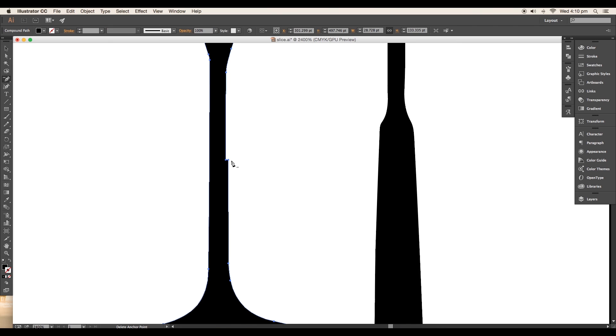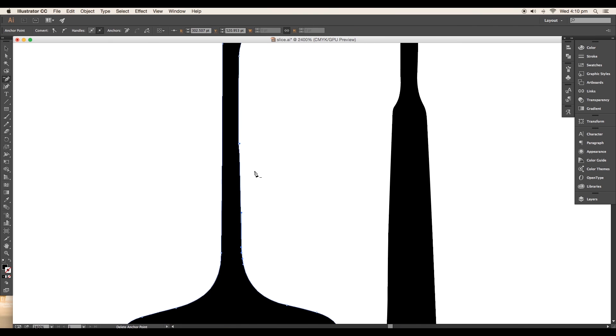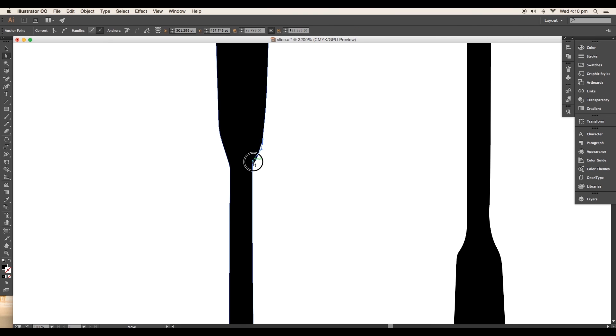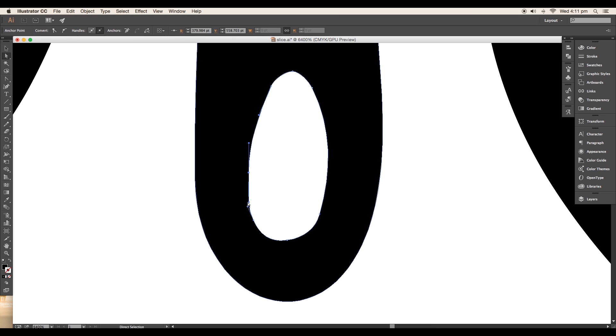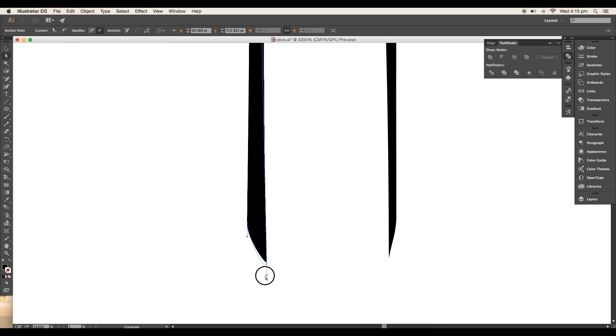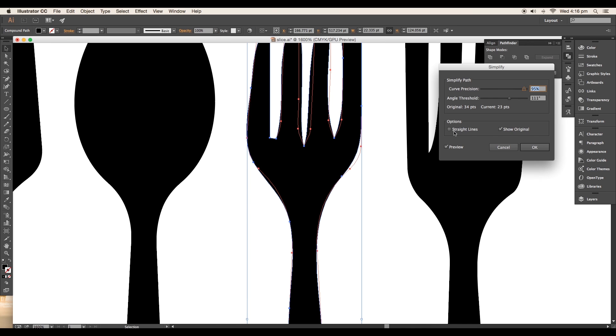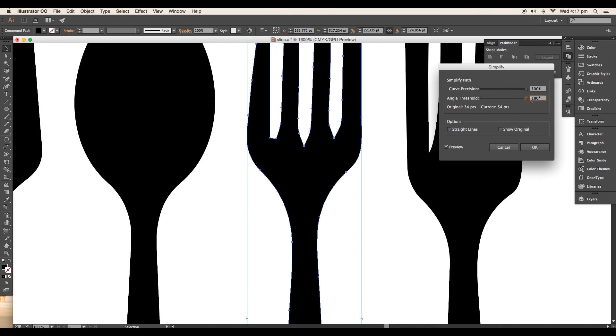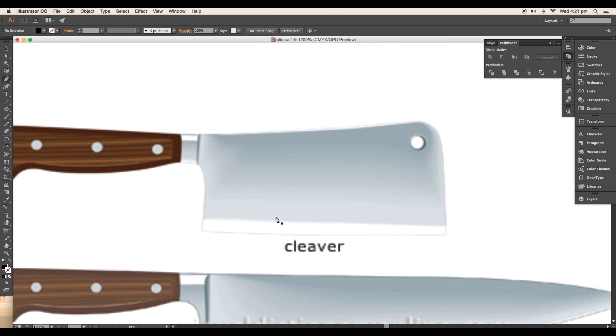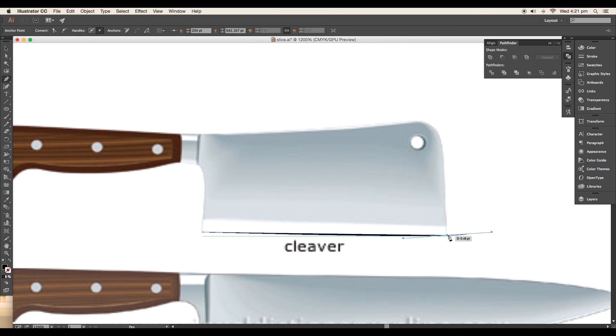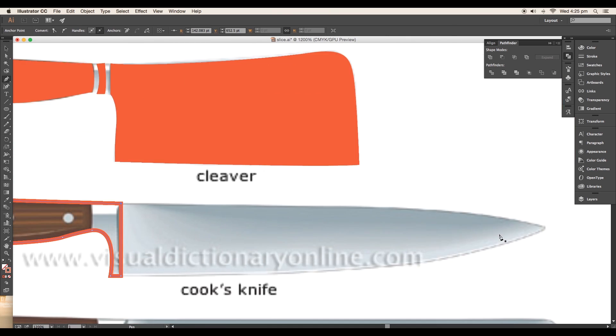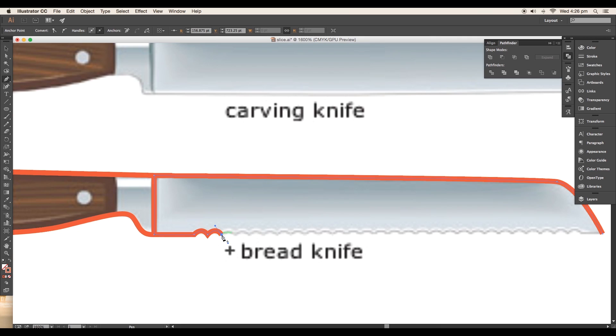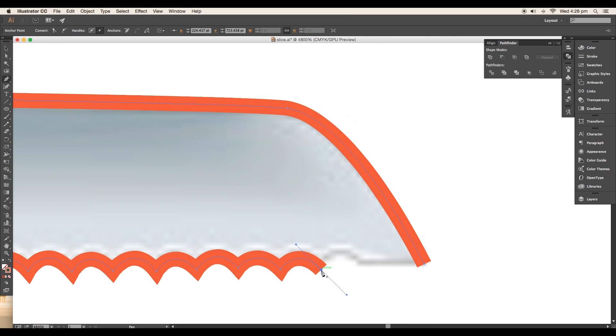Use pen tool to delete extra points and direct selection tool to set the flow using handles. Here, refinement is the crucial part since these elements are going to be used in our main design. Another way to create a vector is by tracing out the image using pen tool. In this case, we'll trace out three knives.